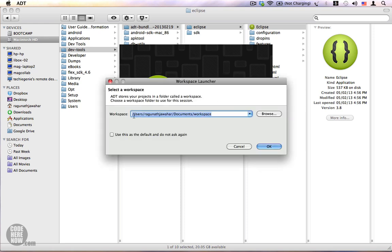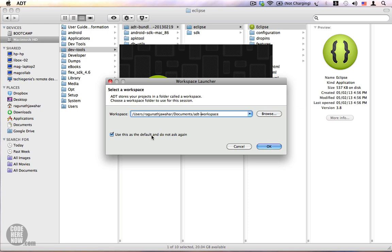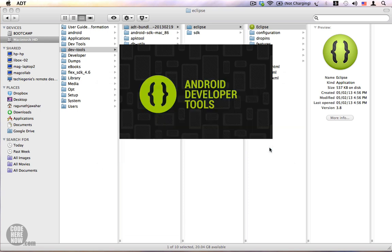This is asking for my workspace. A workspace is an area where all your projects will be stored. I'm going to name mine as ADT workspace and I'm also going to select this option, use this as the default and do not ask again, and I'm going to click on OK.